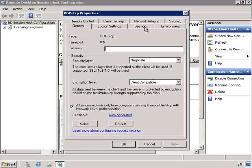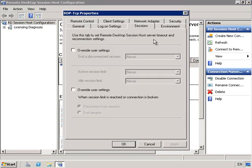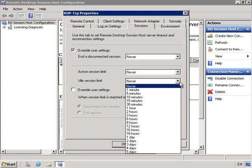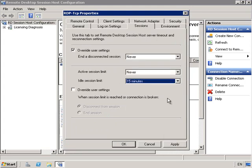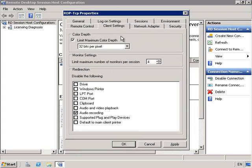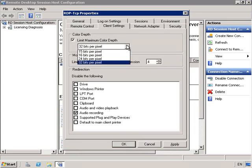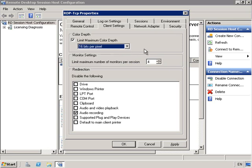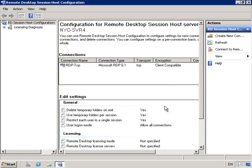From here I'm going to click on Sessions. I want to override User Settings and limit an idle session to 15 minutes. I'm going to click on Client Settings and I want to limit the color resolution to 16 bits. And OK.